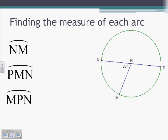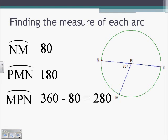Finding the measures of each arc: arc NM equals the measure of its central angle, angle NRM, which is 80 degrees, so arc NM equals 80 degrees. Arc PMN goes from P to M to N — PN is the diameter, which splits the circle into semicircles, so the measure of arc PMN is 180. Arc MPN is the major arc related to the minor arc MN, so we take 360 minus 80, giving arc MPN equals 280.